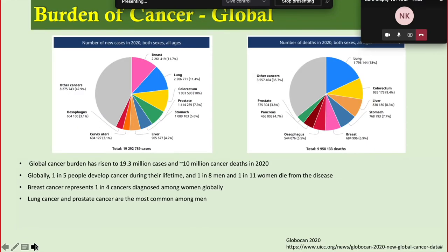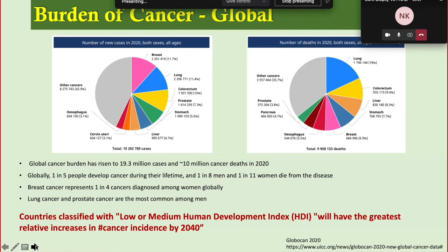The global cancer burden has risen to 19.3 million cases and approximately 10 million cancer deaths in 2020. Globally, one in five people develop cancer during their lifetime. The most common cancer in women worldwide is breast cancer, and the most common cancers among men are lung cancer and prostate cancer. Countries classified with low or medium human development index will have the greatest relative increase in cancer incidence by 2040.